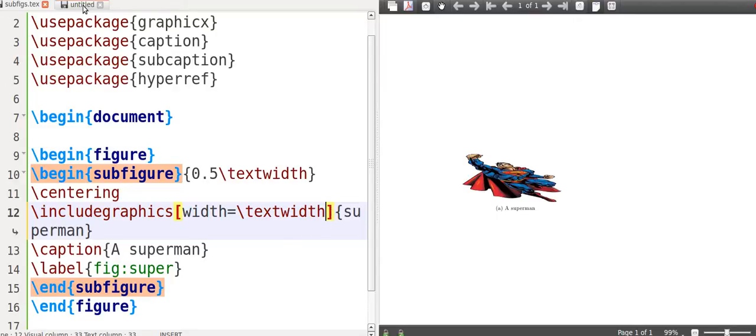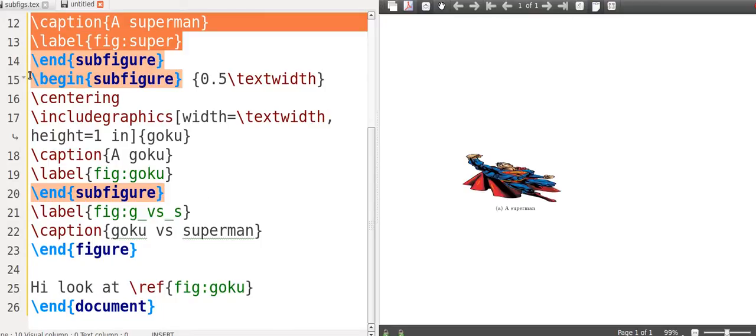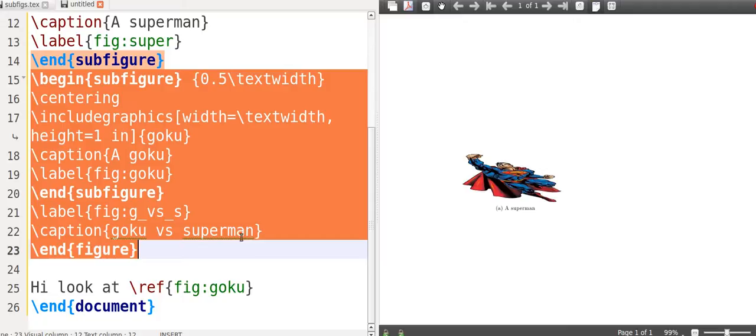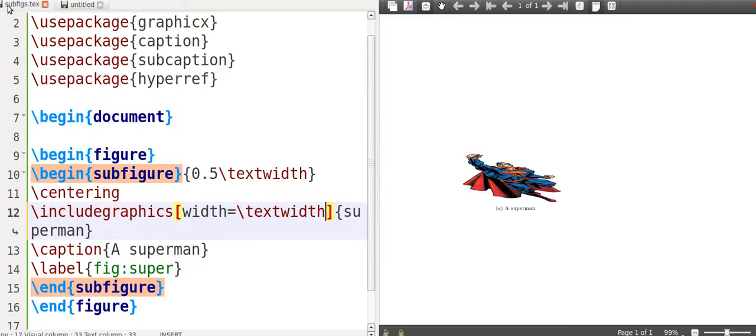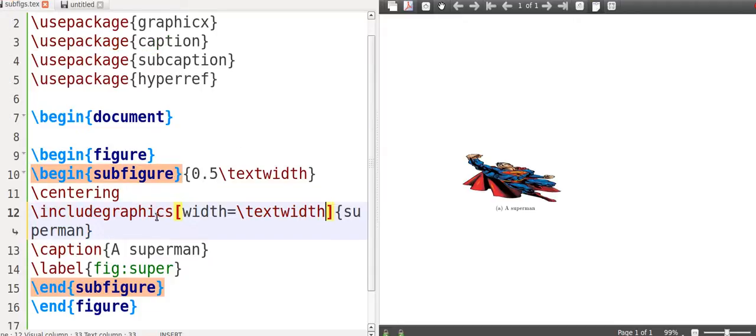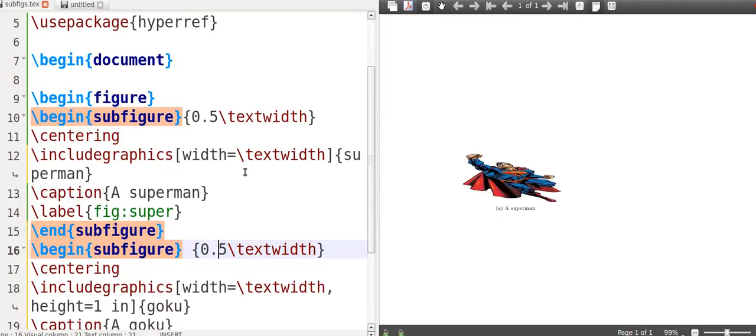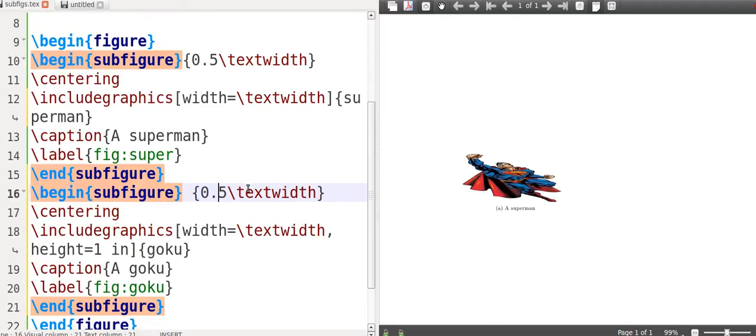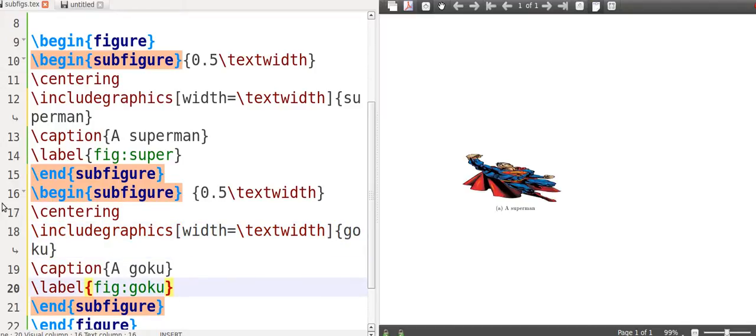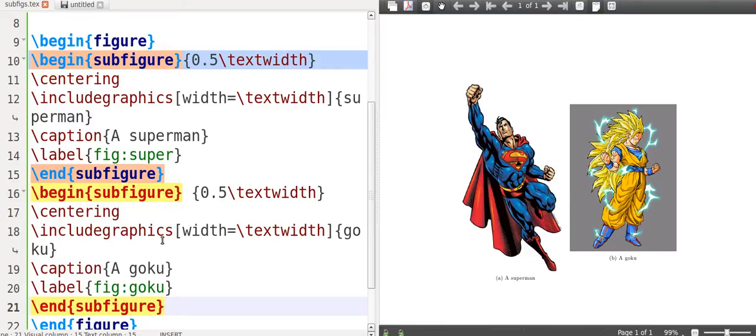Now you can write width is equal to, I don't know, three centimeters. You can do things like write a comma, height is equal to one inch instead. Unfortunately, the ratio isn't correct because it says the width is textwidth and the height is one inch. So it's trying to satisfy both conditions. If you are using these options, make sure you use a comma in between. Now let's put a second picture in there.